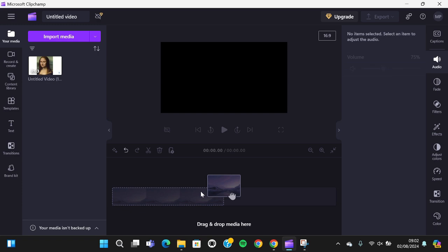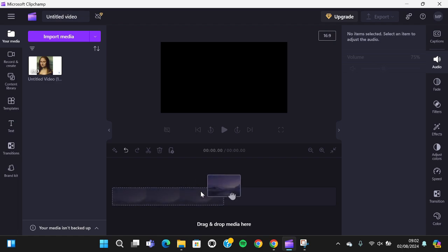Hello guys, welcome back to this channel. In today's tutorial I'm going to show you how you can zoom in or zoom out in Clipchamp. Let's get into it. Here I have created a project in my Microsoft Clipchamp.